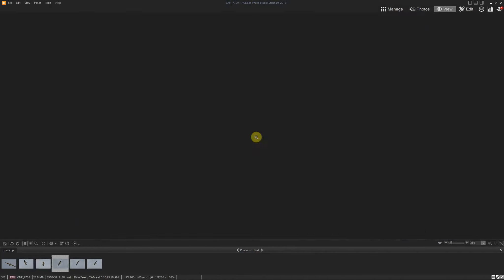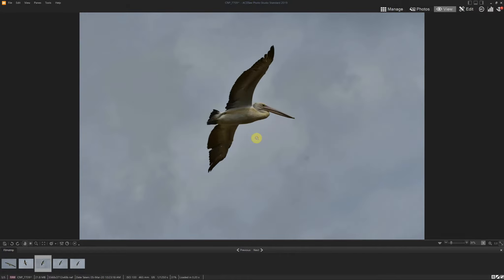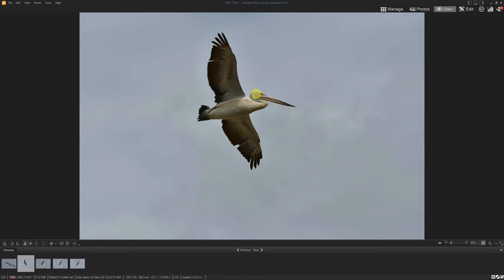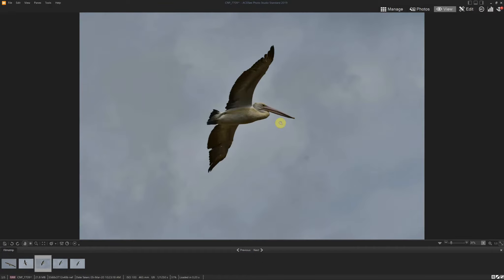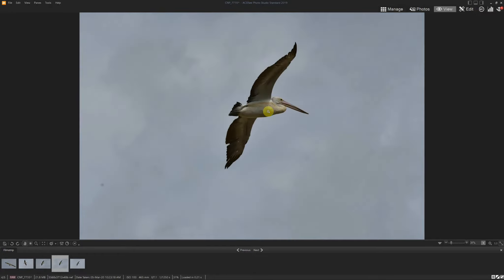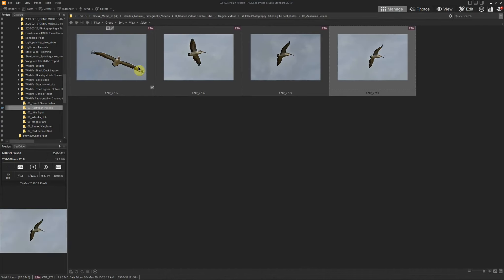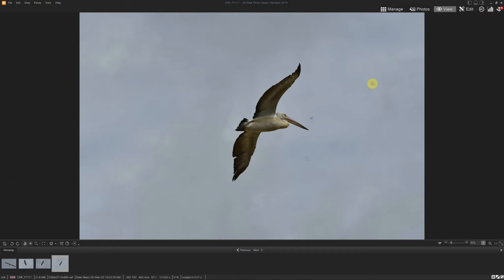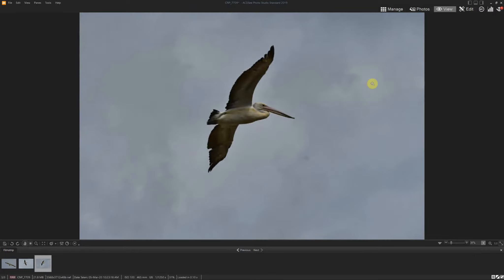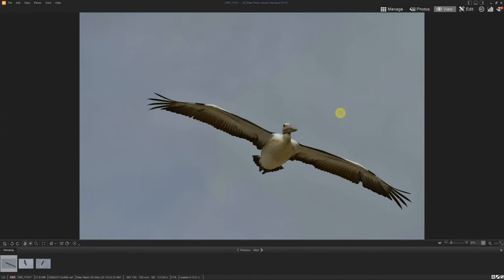We'll delete a couple more similar shots. Now this one is flying away from me, but look at the head — it's sort of staring straight ahead. This next one I actually quite like because it looks like he's turned his head towards me for a look. He's then headed back towards where he was going, banking away — we'll delete that one. So now we've only got four photos. Since I've got quite a few pelican photos already, I'll delete the last one and we'll keep these three.